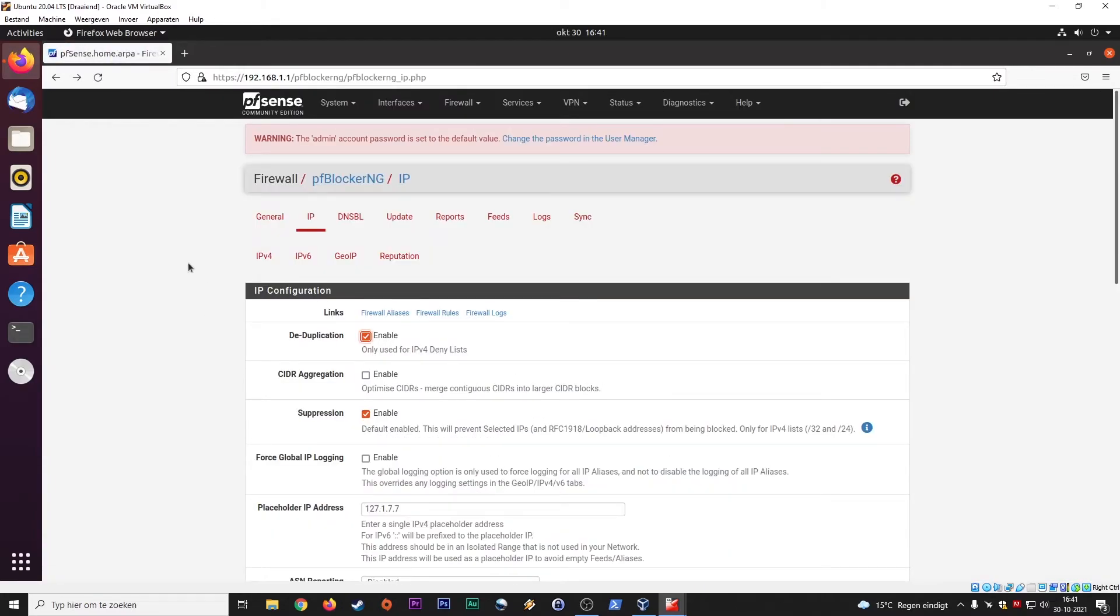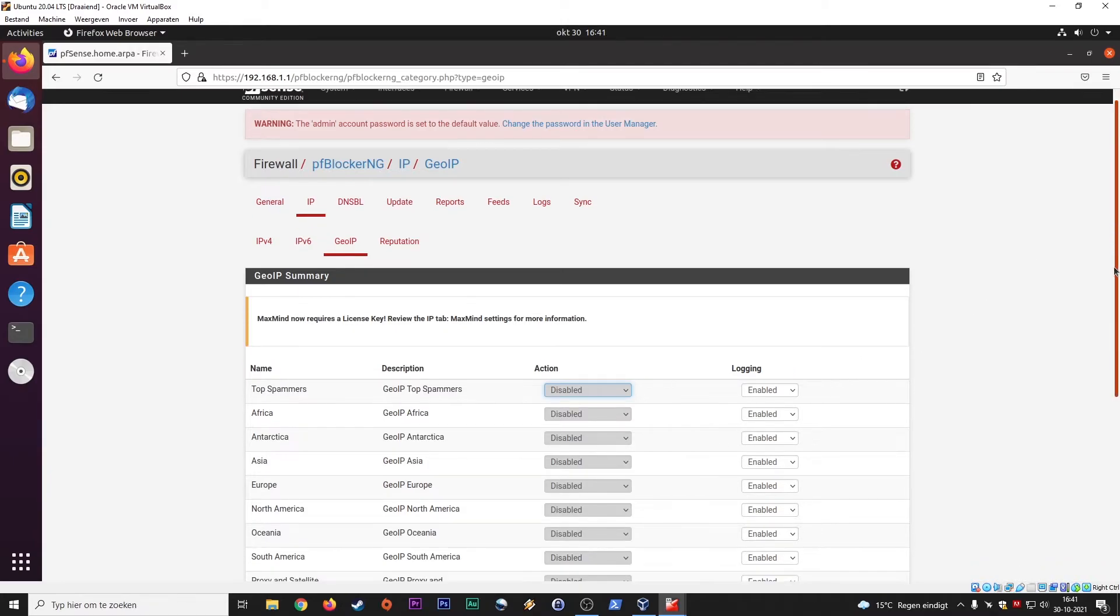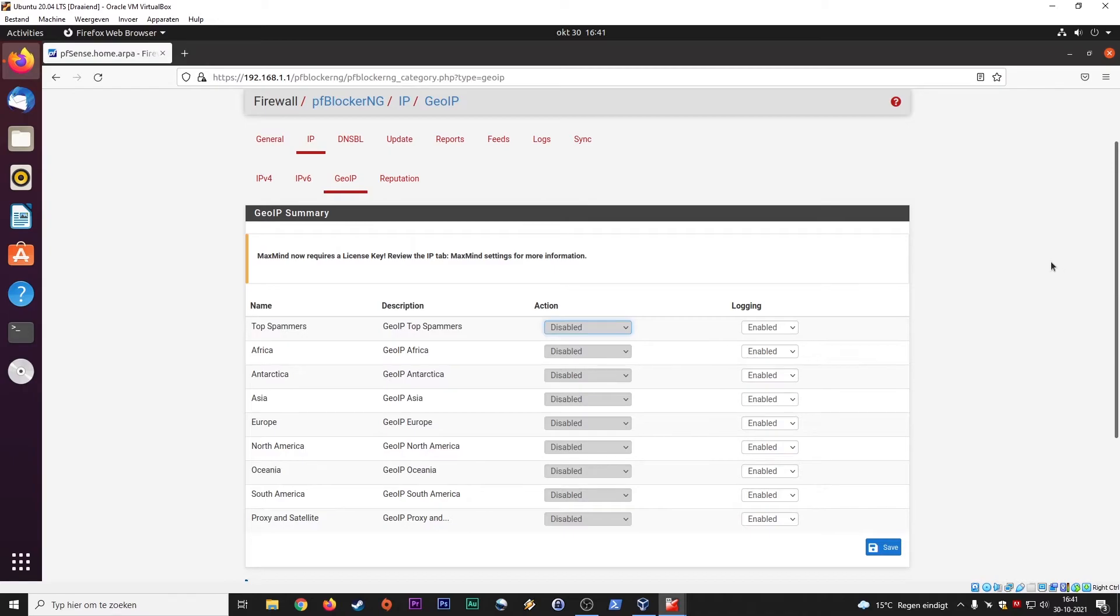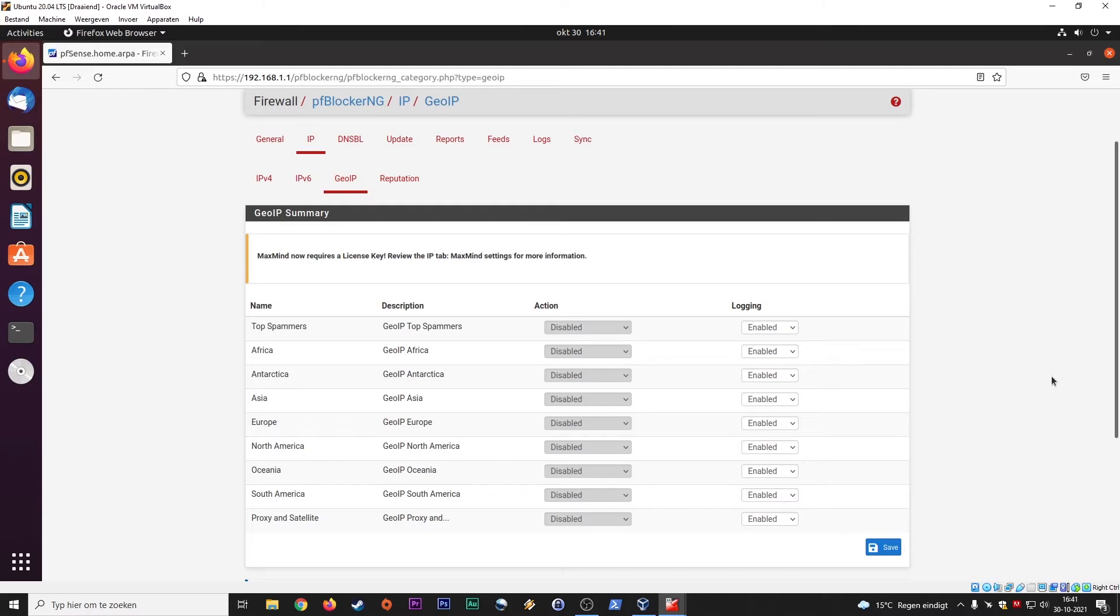All right, GeoIP. We talked about this. MaxMind now requires a license key. Yeah, go look it up. The GeoIP database for all the country blocks that I talked about earlier, you need a license key. And I would set up Asia, I would set up Africa. They even have one from Antarctica, pretty funny. Top spammer should get. So you get new rule sets. They can be downloaded like every six hours, every 24 hours, depending on your preferences. But you need a license key for this if you want to use GeoIP. And I explained about what GeoIP is.